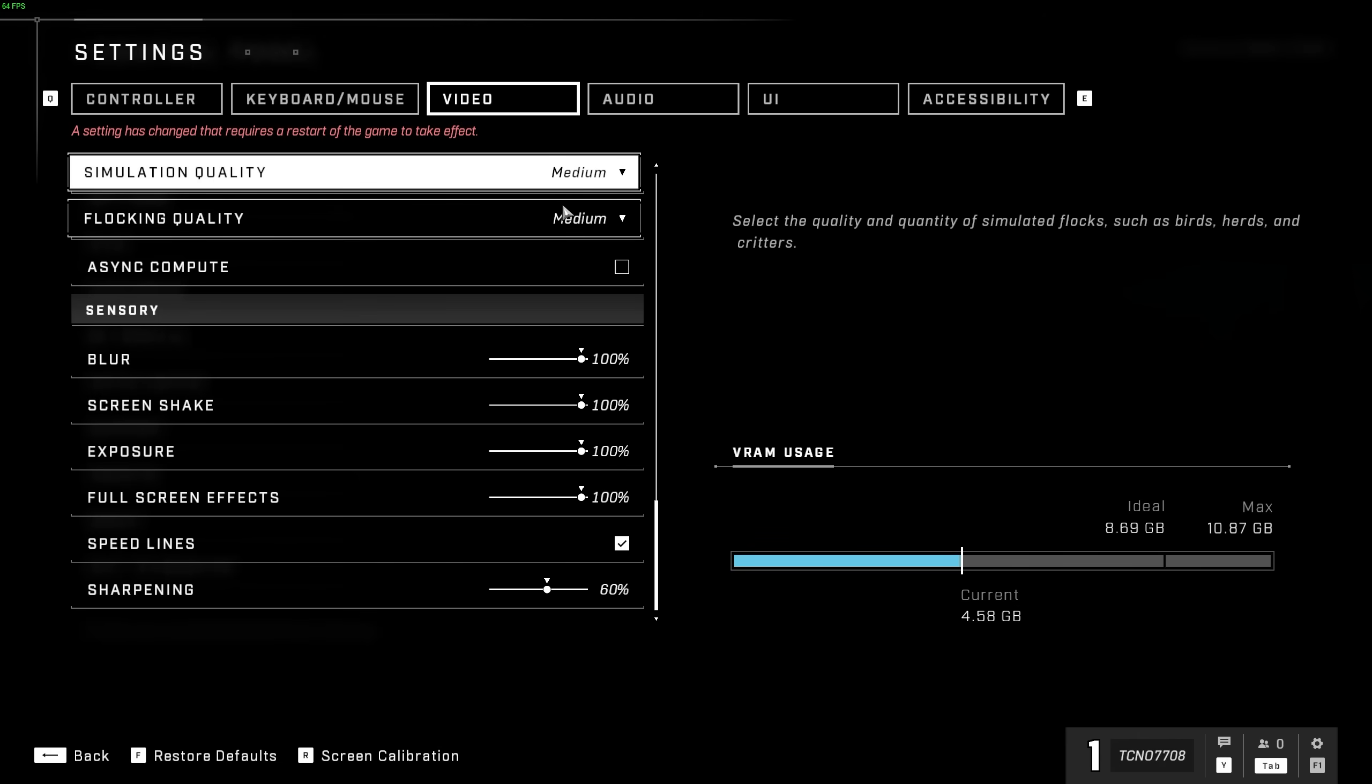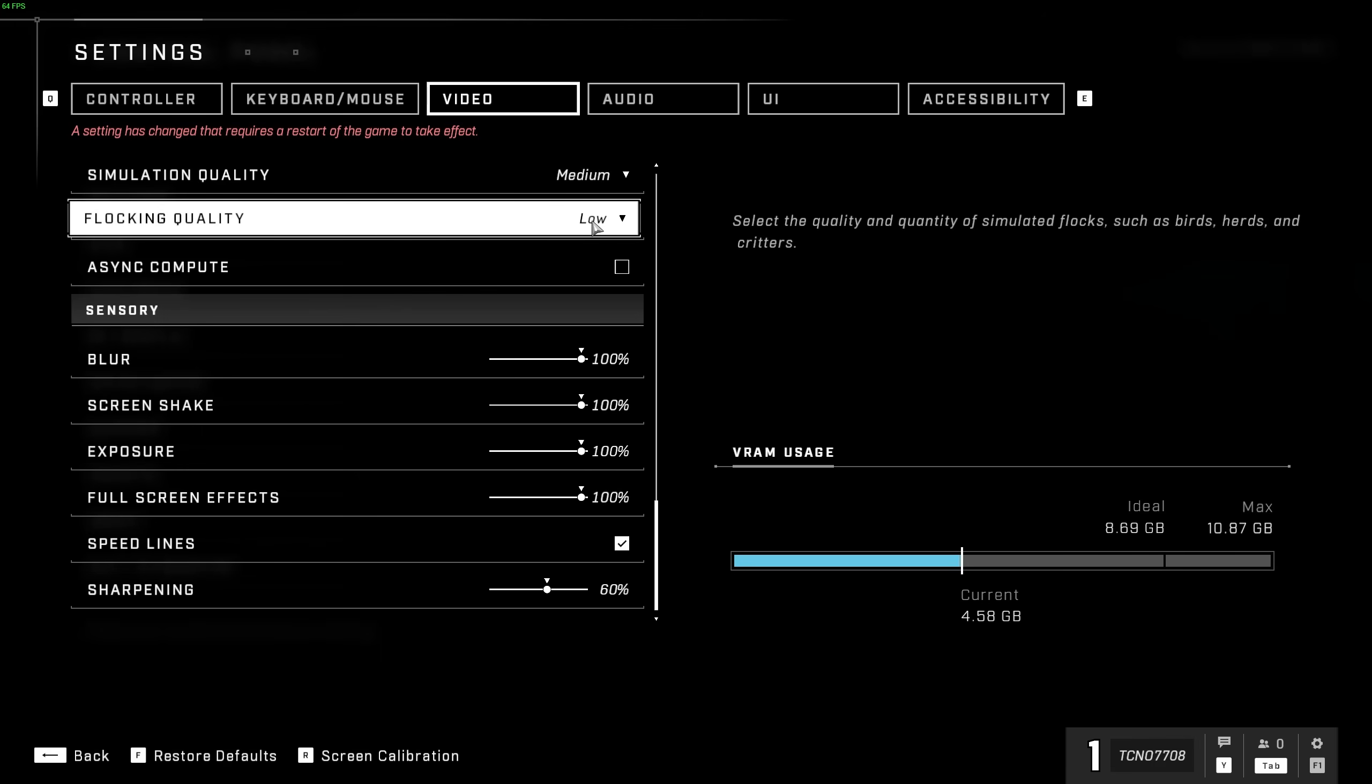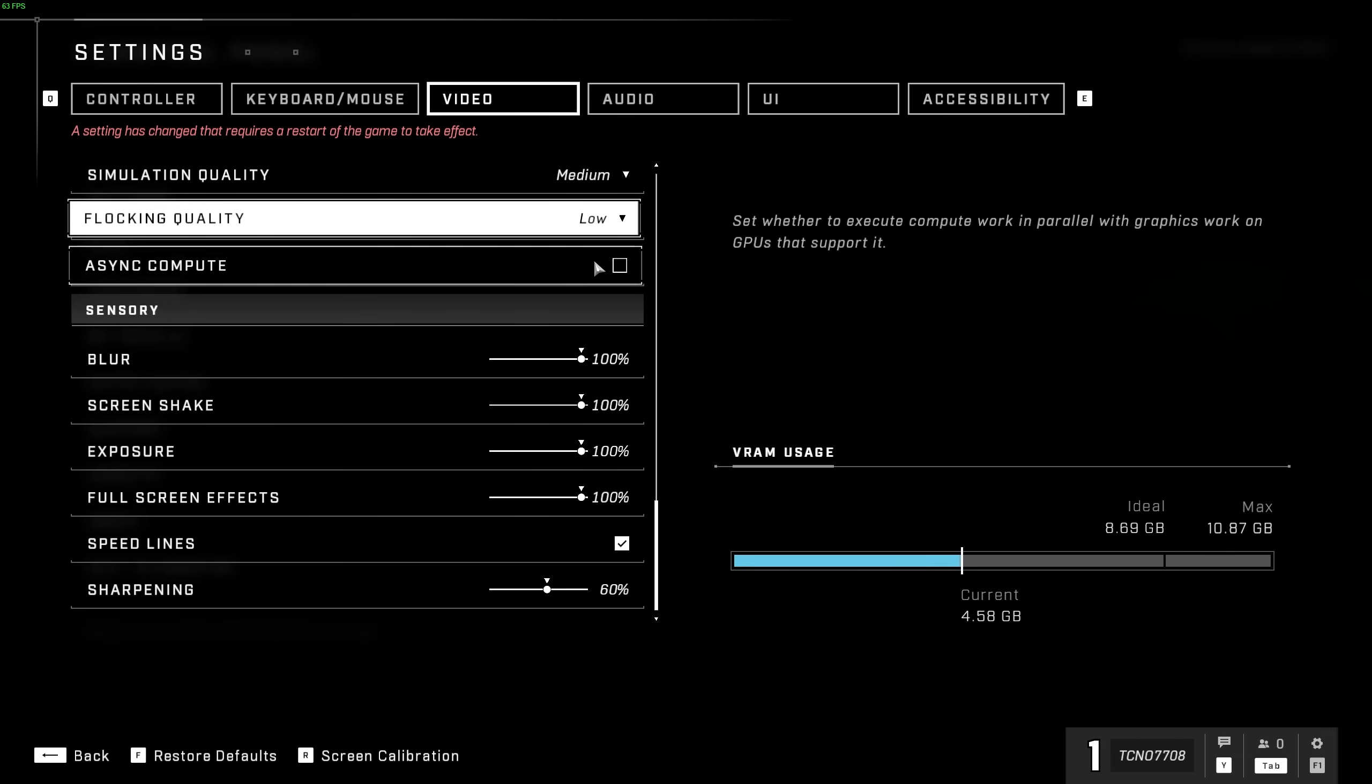Flocking quality has to do with flocks of birds, herds, animals, etc. You can usually leave this on low, as you're not going to be focusing on these while you're playing the game. You can, of course, turn this off if you'd like, but I would like some things going on in the world around me.